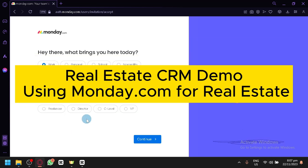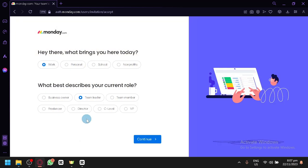Real Estate CRM Demo Using Monday.com for Real Estate. Hello guys and welcome back to today's video. In today's video, we will be showing you how you could use Monday.com for your real estate business.